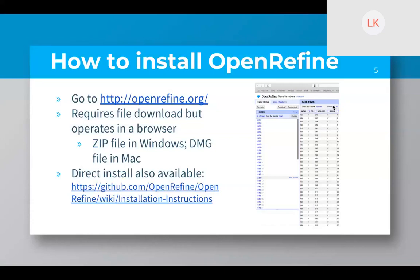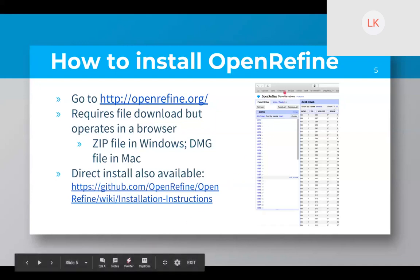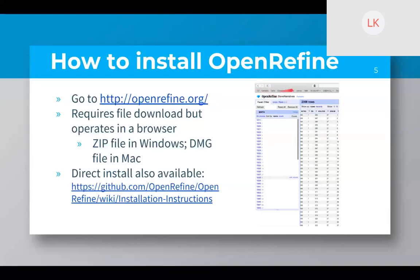When it comes to installing, OpenRefine.org is the main place you go. It requires you to download a file, but after you download it, it actually operates in a browser — it's a kind of interesting software in that sense. You download the tool to your computer, but then you're actually using it through a browser. In my case, I'm actually in Safari working with the data. When you open the tool, it will open up in Safari, Chrome, or any web browser, with your data.